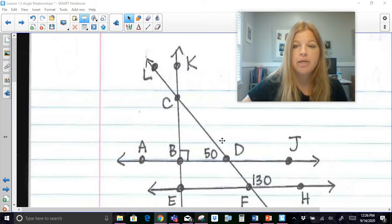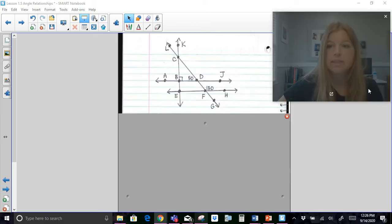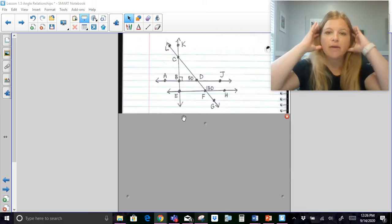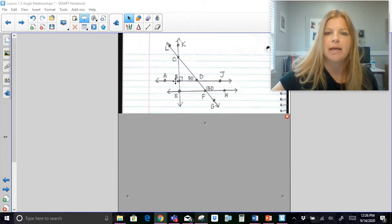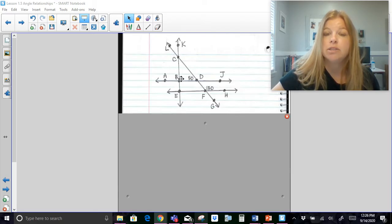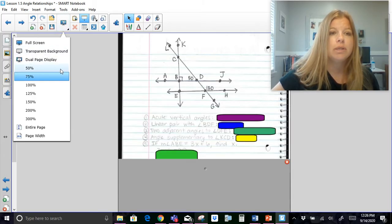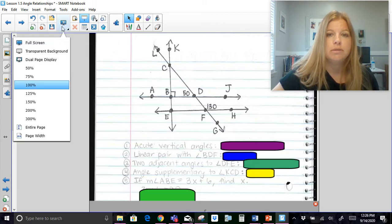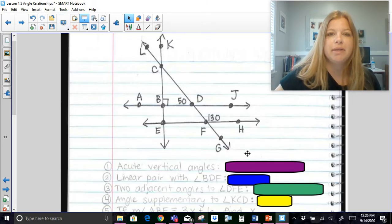Here I have a diagram that looks a little complicated. I can see there are some intersecting lines and some angle measures labeled — 50 degrees at angle BDC, 130 degrees at angle DFH. I can also see a right angle marked, and we should remember what that means about the other angles around it.